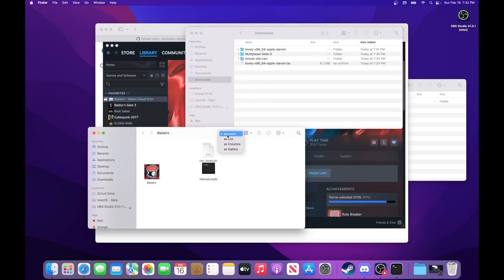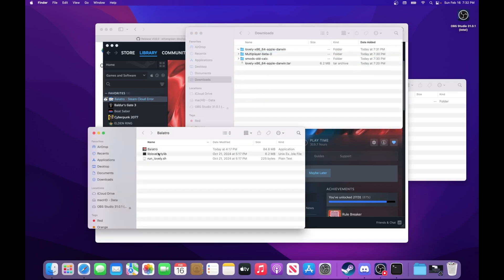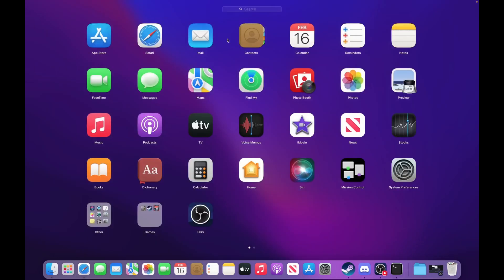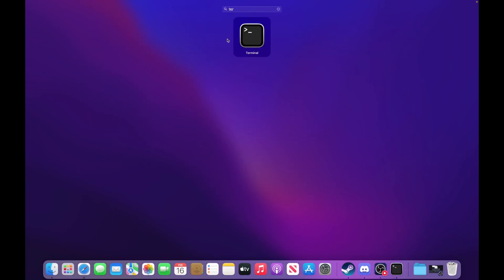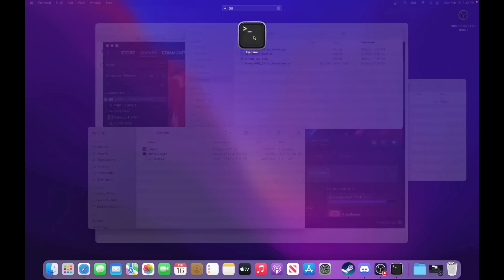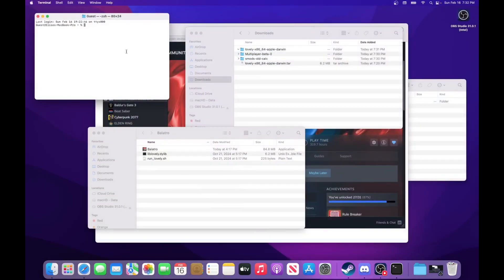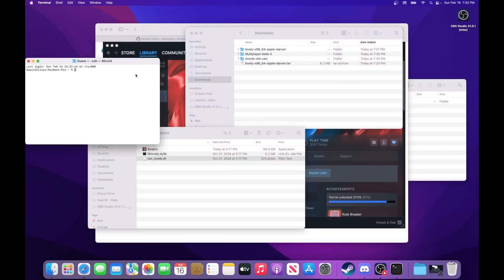And whenever you run the game with Lovely, you're going to have to run it in the terminal using this runlovely.sh file. So if you open the terminal, and then all you've got to do is drag the liblovely.sh file in.